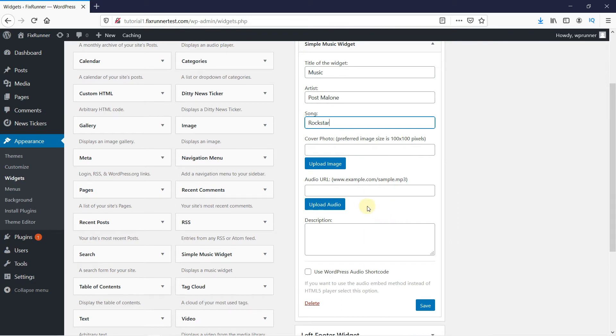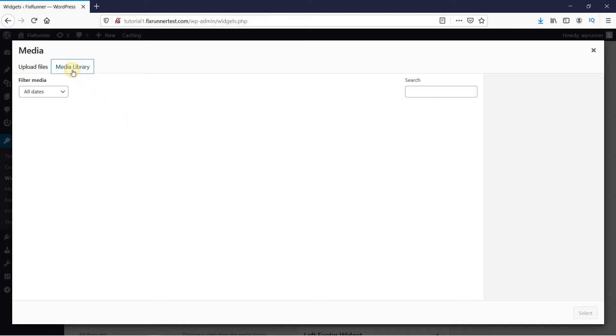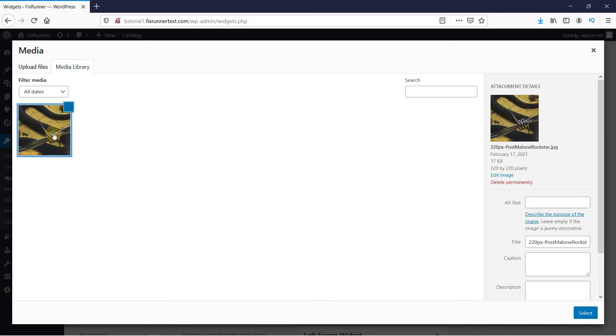Then upload the album art by clicking here. You can upload the file from here. I have it uploaded in my media files, so I'm just going to select this file.